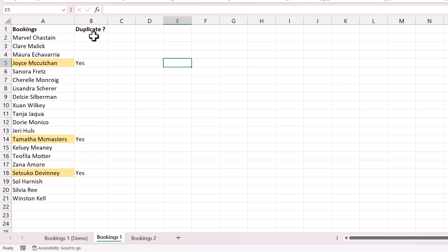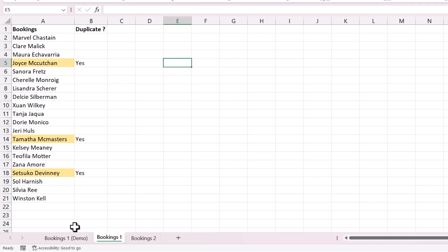I'll also show you another method you may prefer, and that is a separate column that just states yes if the name is duplicated on the other sheet. Okay, let's get going.